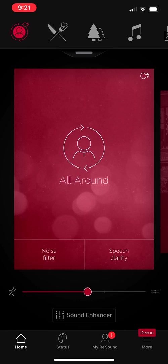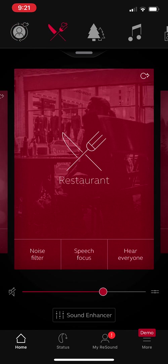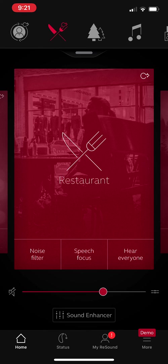But if you get into an environment that's a little bit more noisy, where there's a lot of background noise presence, then that's when you'd want to swipe over to restaurant. Restaurant allows the hearing aids to go into a more directional microphone. So background noise is reduced and the hearing aids are focused on the sound coming from in front of you. So where you're facing is where the hearing aids are focusing on.